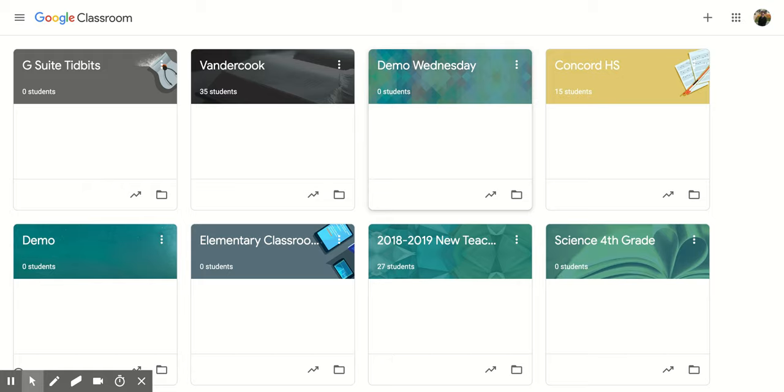Hi everyone, today we're going to be talking about how to create a classroom within Google Classroom and then also how to change the theme. So first you want to make sure that you're logged into the correct account.